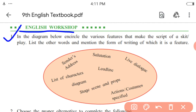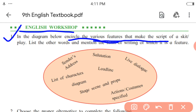So here we go with the first activity. In the diagram below, encircle the various features that make the script of a skit or play. List the other words and mention the form of writing of which it is a feature. First, sender's address — to what writing skill does it belong? It belongs to letter writing.